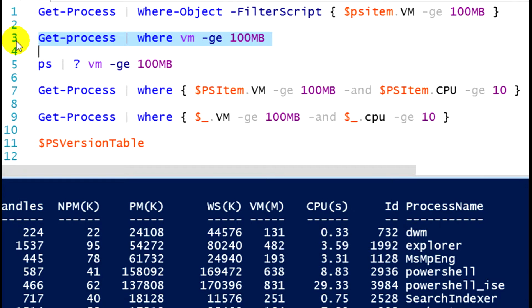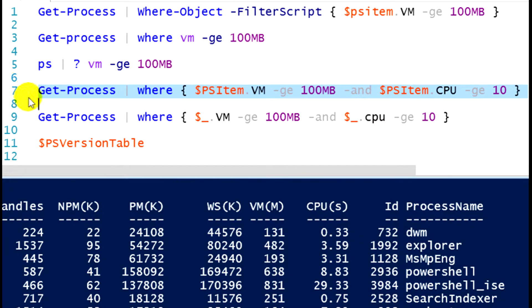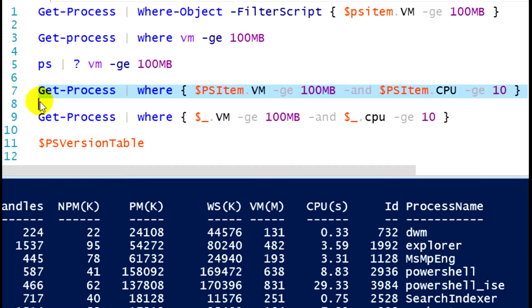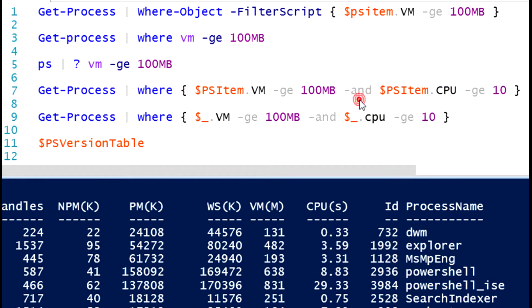There is some scenarios, though, where we will want to utilize that more complex syntax. If you'll take a look at line seven. Line seven is a little bit more of a complex statement. I'm running get-process again. I'm piping it over to my where statement or where-object. But you'll notice in line seven now, I'm looking at two separate properties of the process objects. I'm looking to see if the process objects are using more than 100 megabytes of virtual memory, greater than or equal to 100 megabytes. And then I have another conditional operator on there. I have an and. And the process objects are using more than 10% CPU usage.